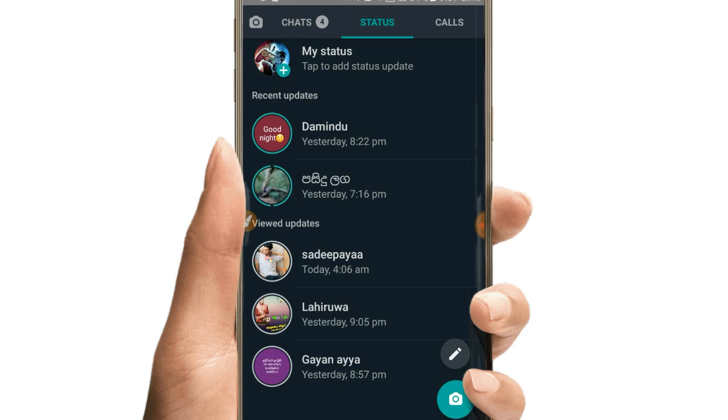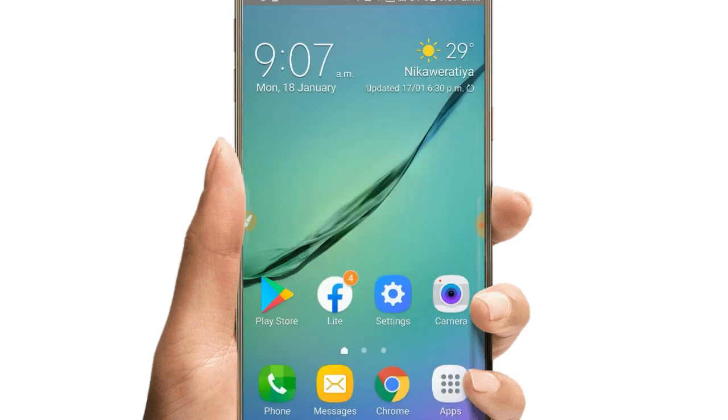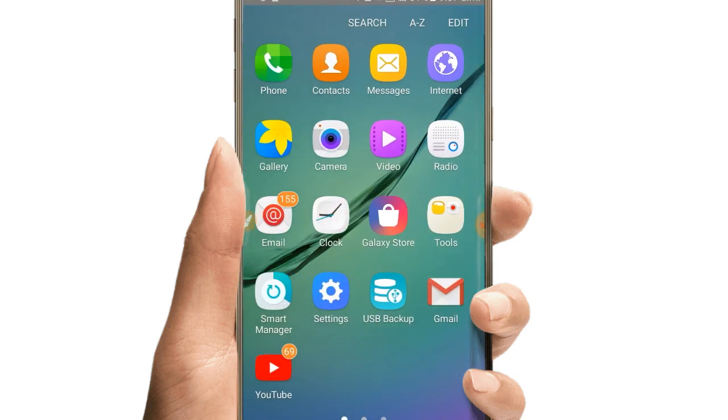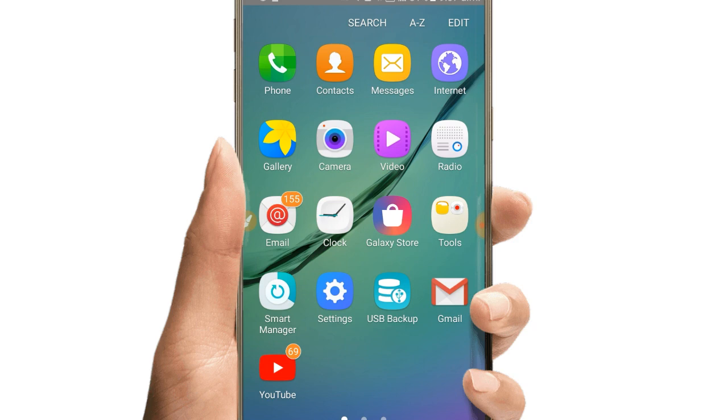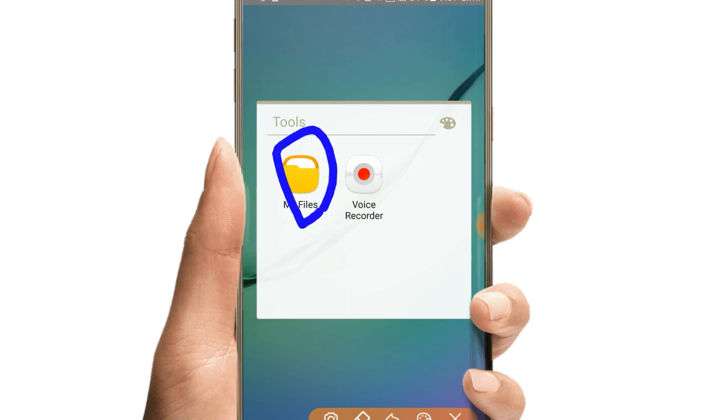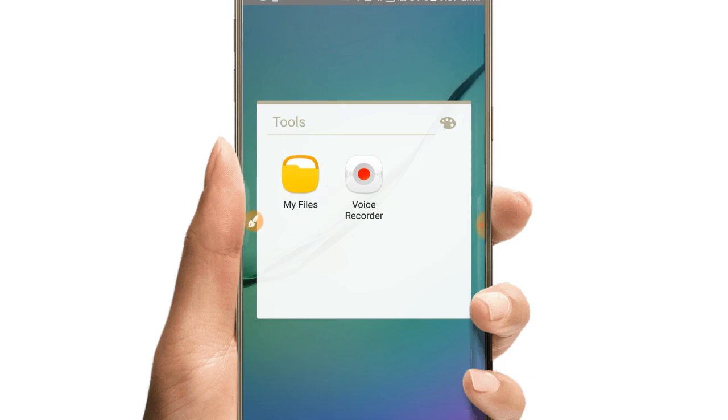After viewing the status, close WhatsApp and open the file manager on your phone. You need to access the file manager app - if you don't have one, you'll need to download a file manager application.